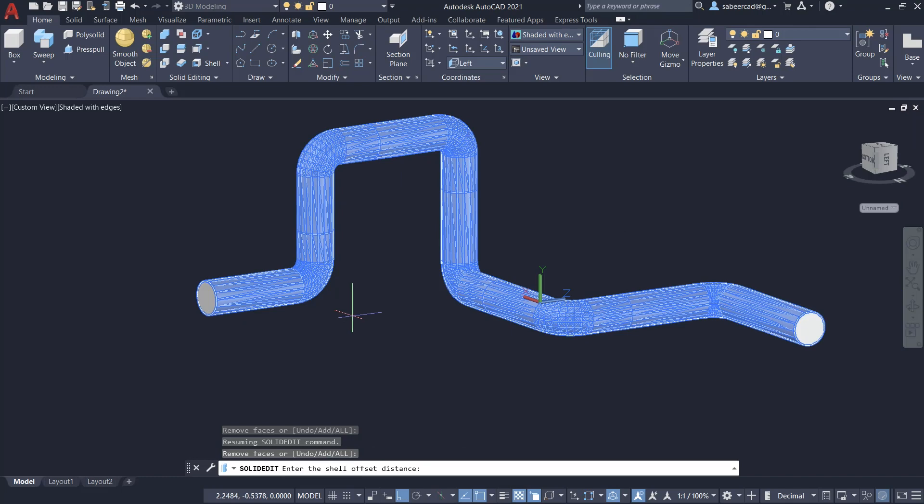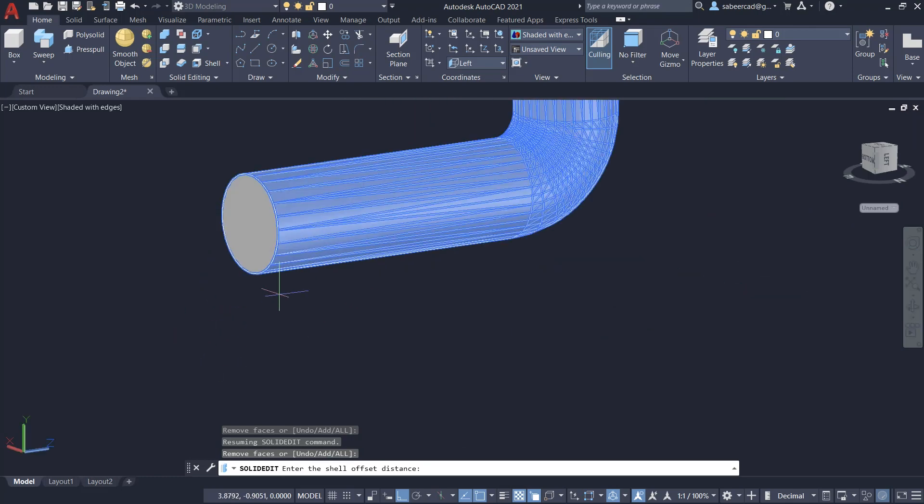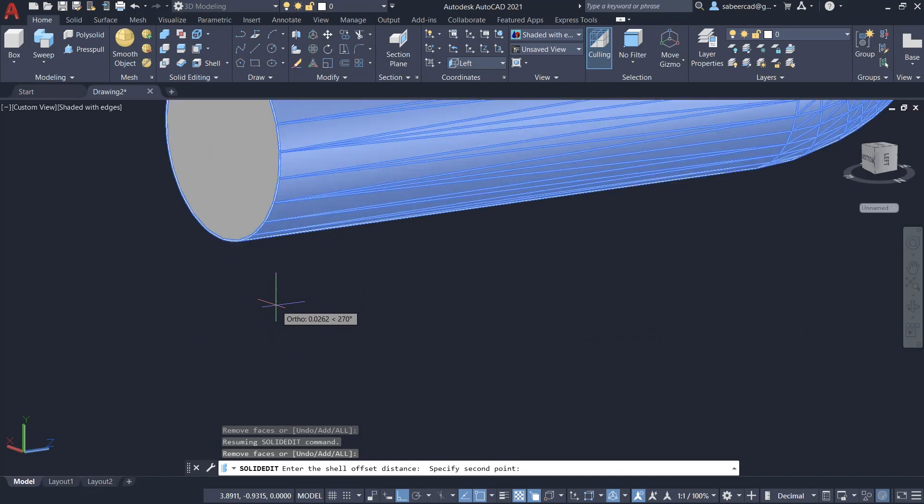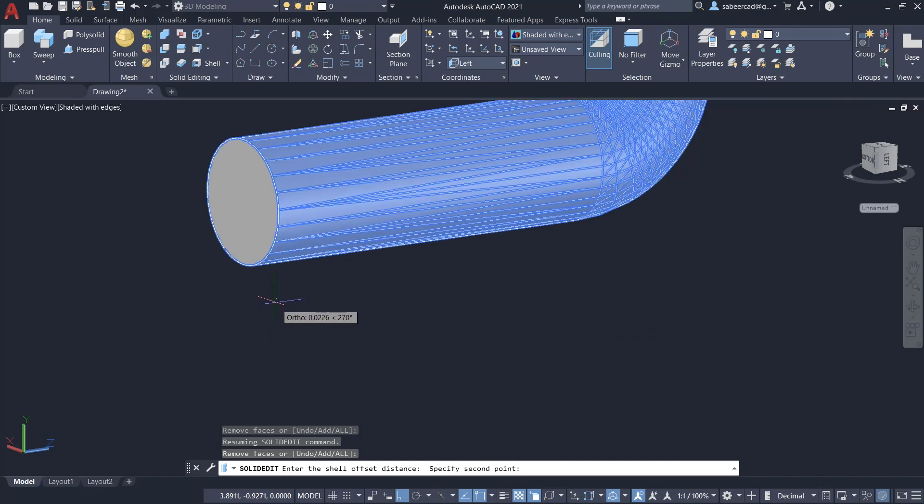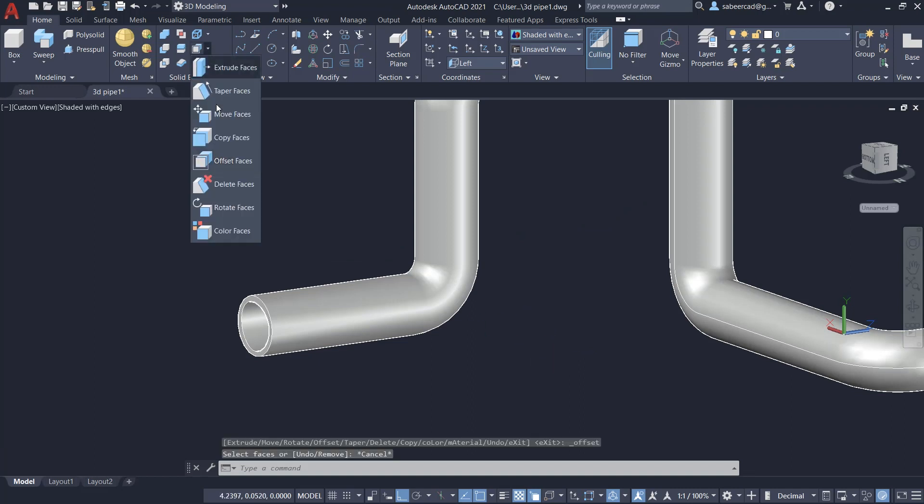Next, I'm asked to give an offset distance. I'll just zoom in and pick a point straight down and you can see the values changing. It's around 0.0176. Just pick a point here.